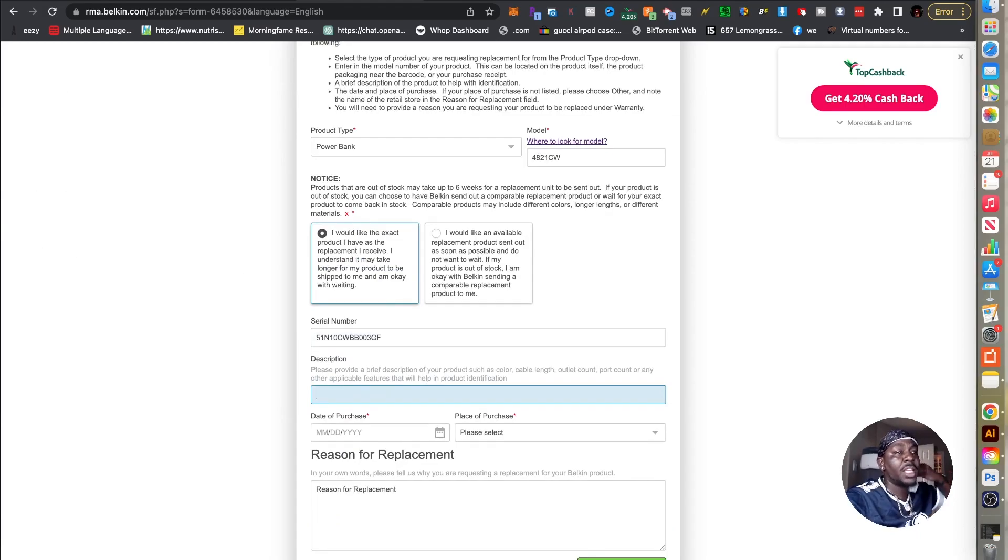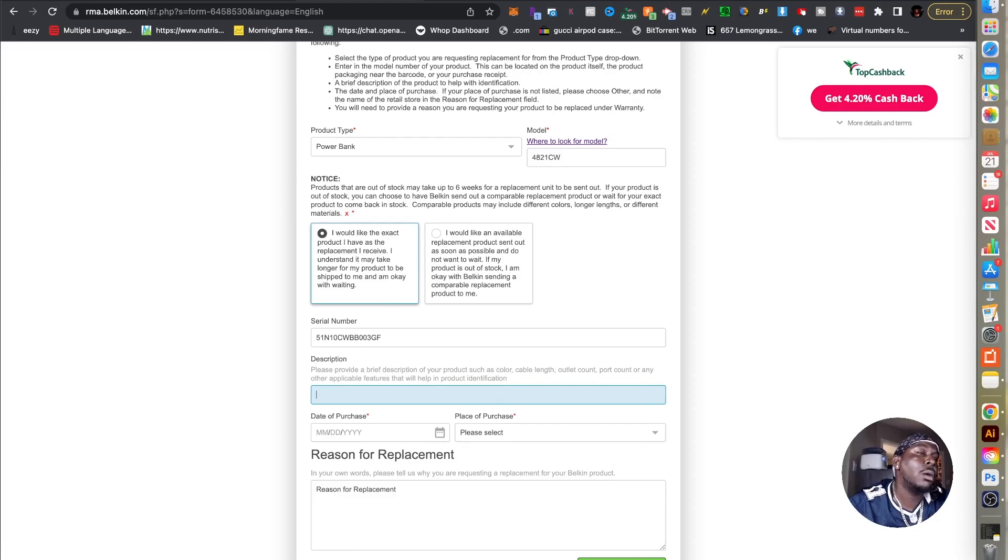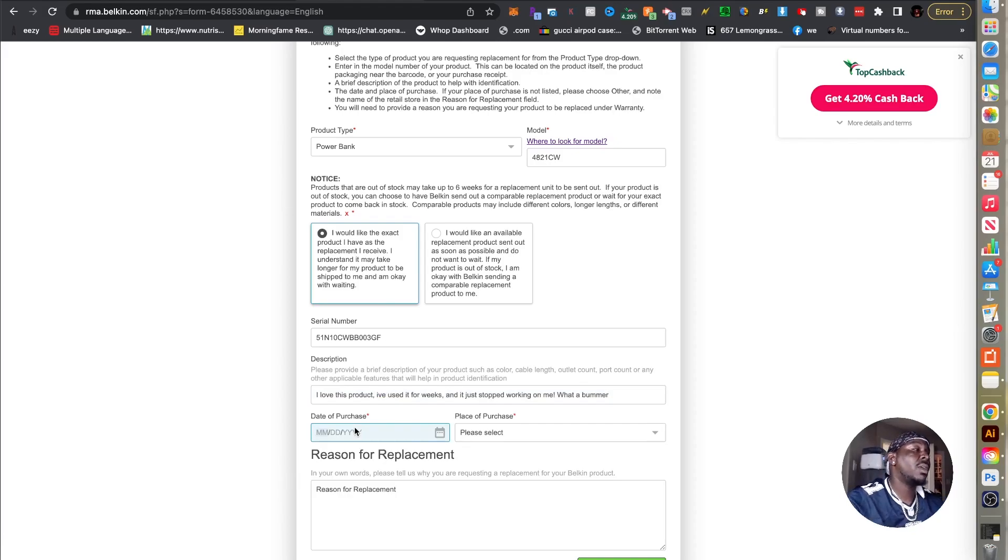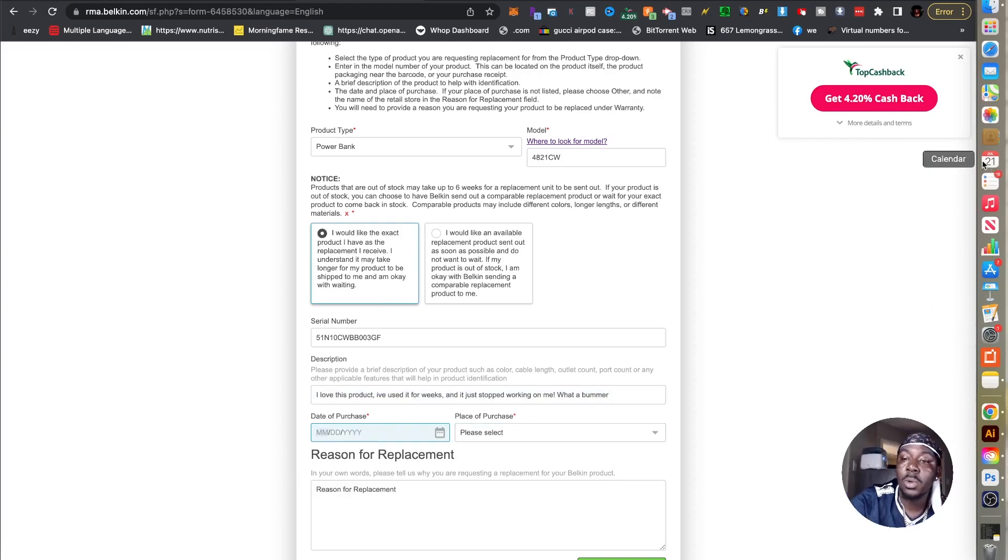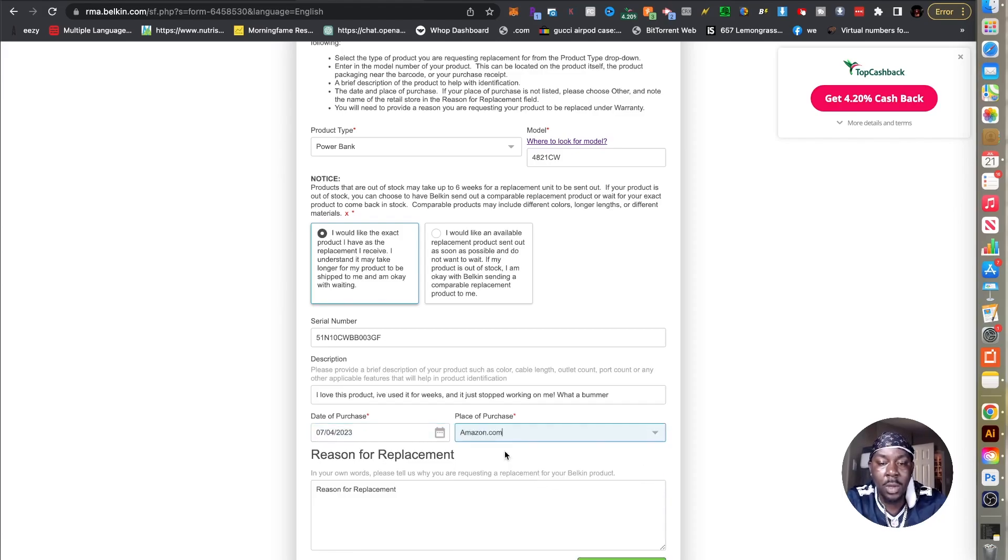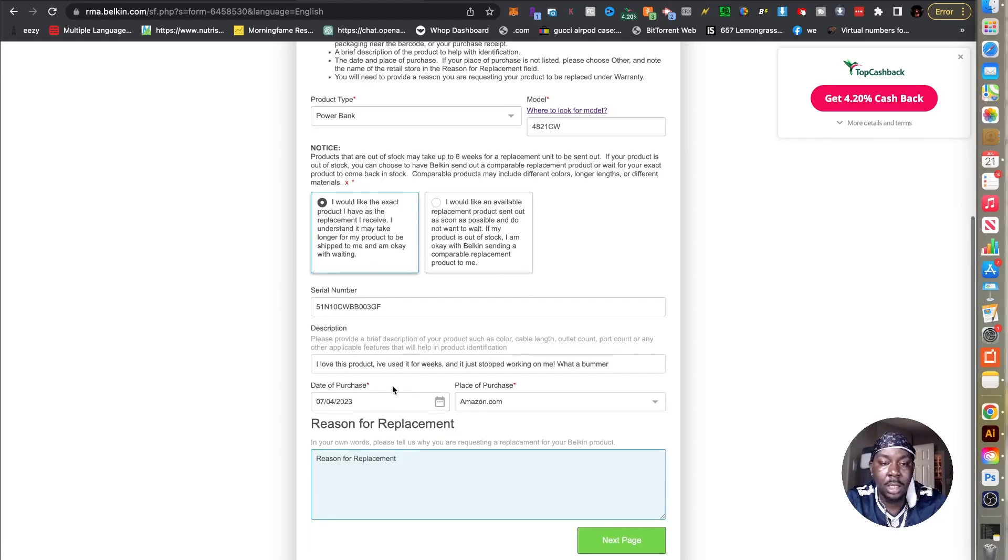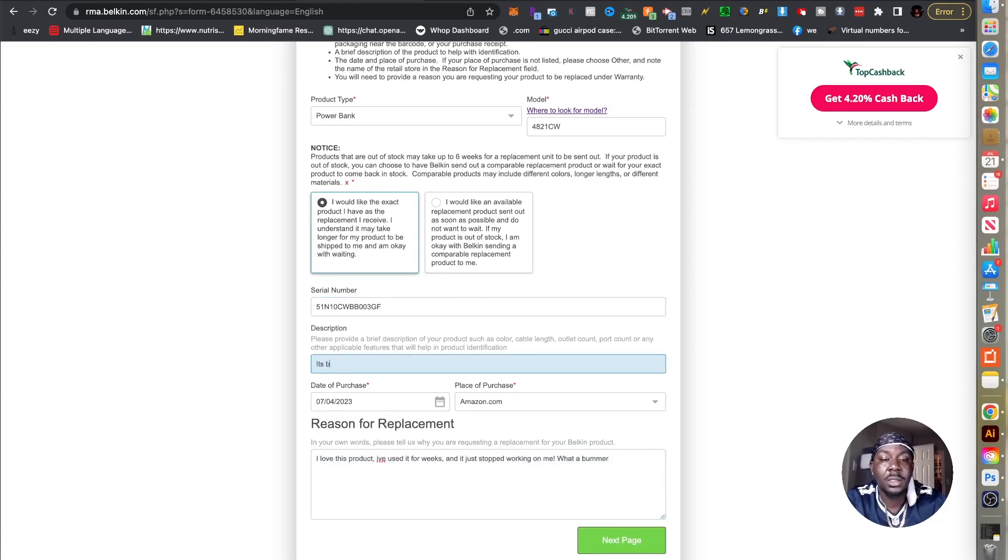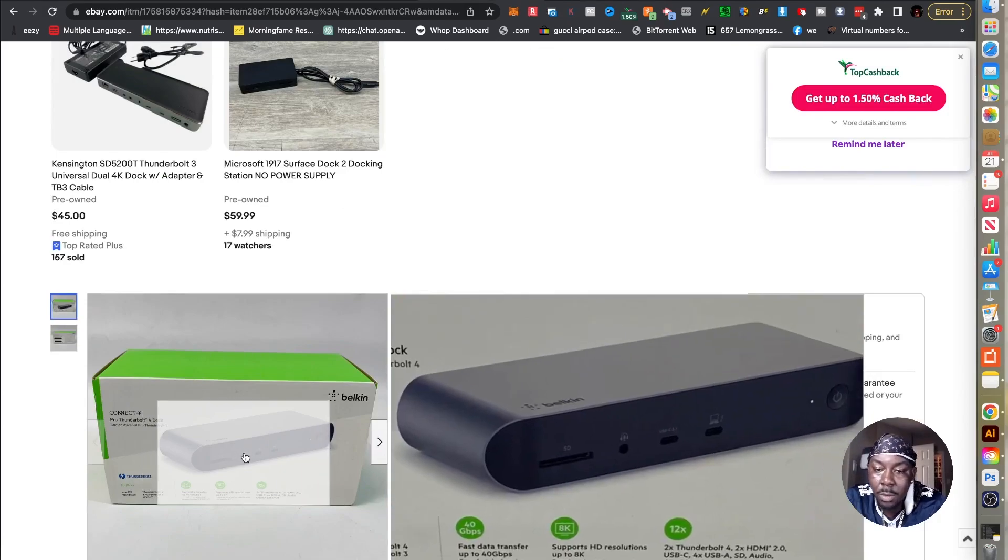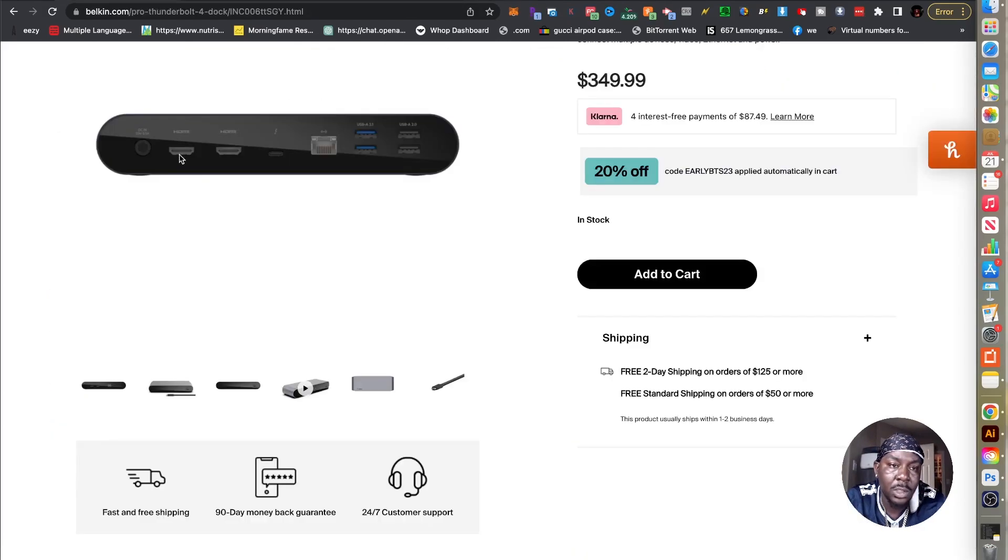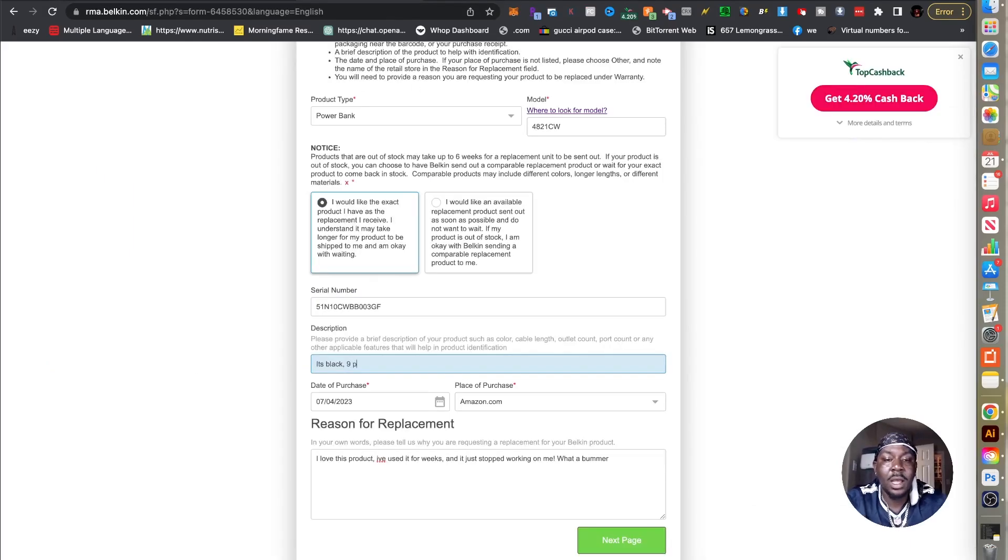And then give a brief description, right? And so in our guide it pretty much says that you've been happily using the product and you notice it's become whatever, right? So I'm going to say I love this product, I've used it for weeks, just stopped working on me. Bummer, right? And then date of purchase is going to be important. I said a few weeks so it is July 21st, so let's go to 07/04, no 07/04/2023 purchase. We're going to go Amazon, and then actually copy and paste this because I didn't read, this is a description of the product. As far as color, it's black. Port count, let's see, one two three four on the front, one two three four five six seven eight nine on the back, nine ports. And then boom, we go to the next page.